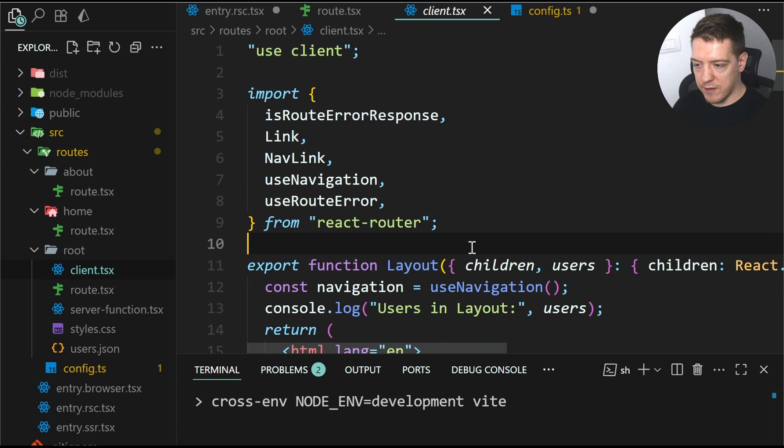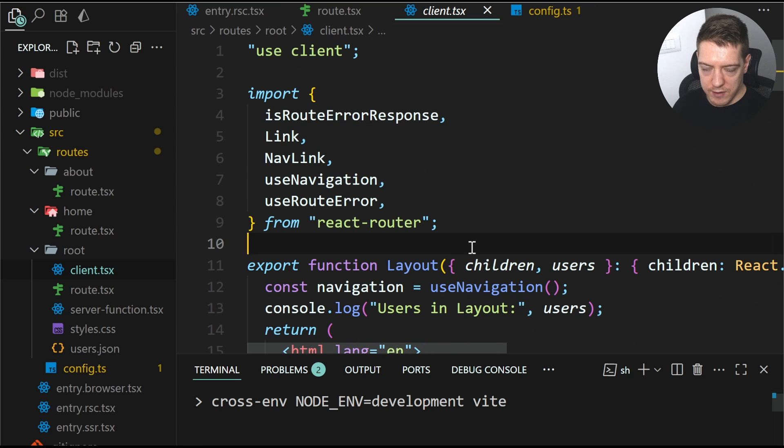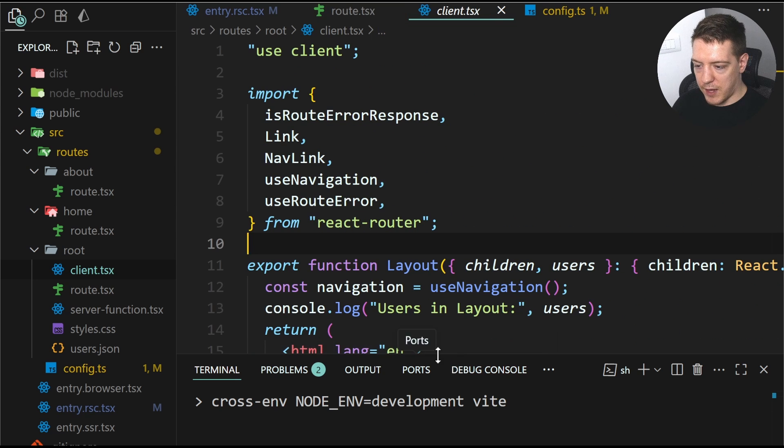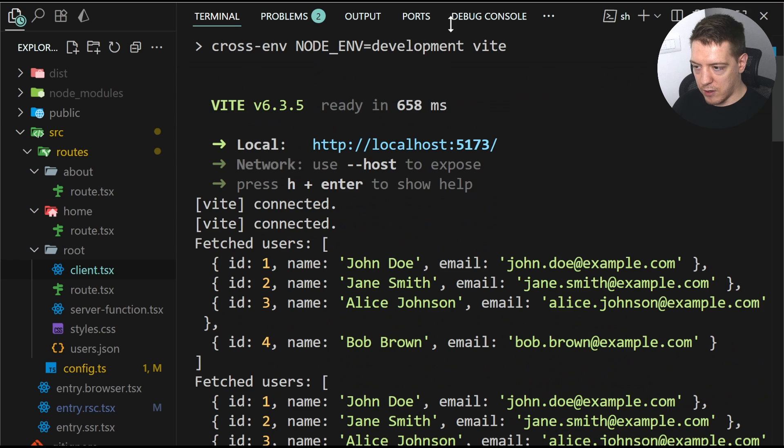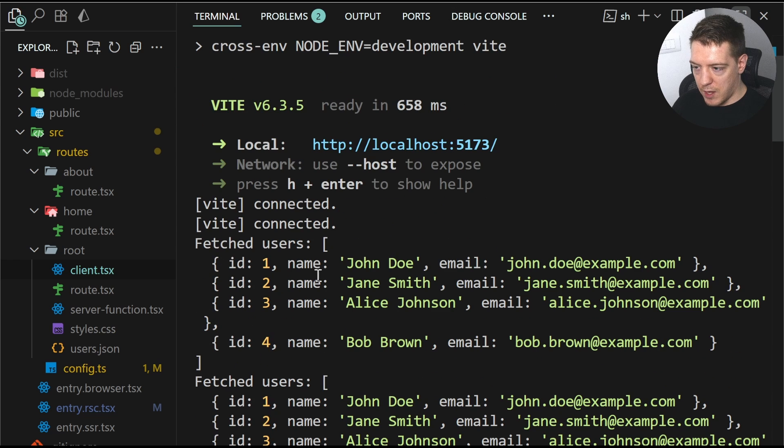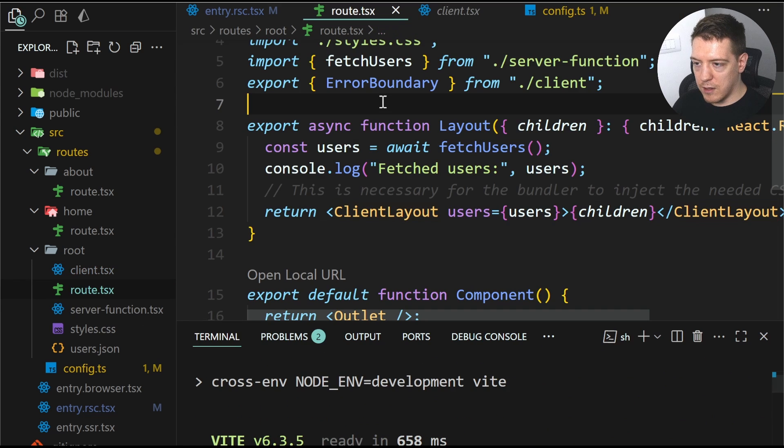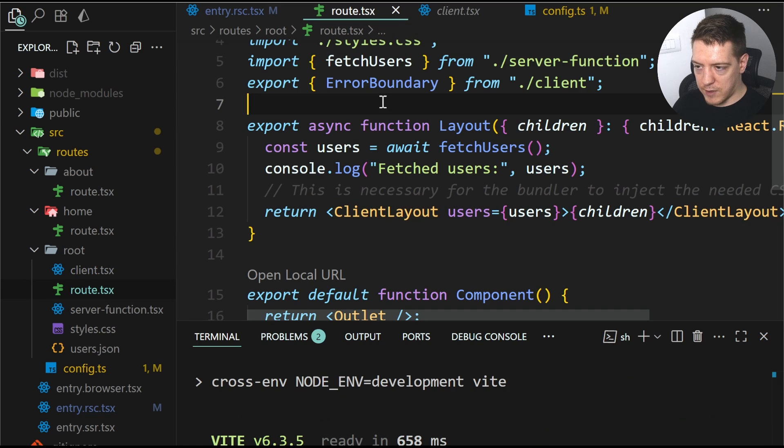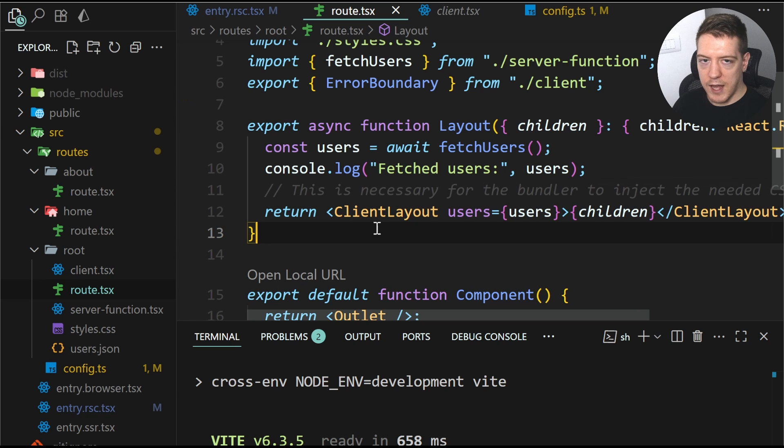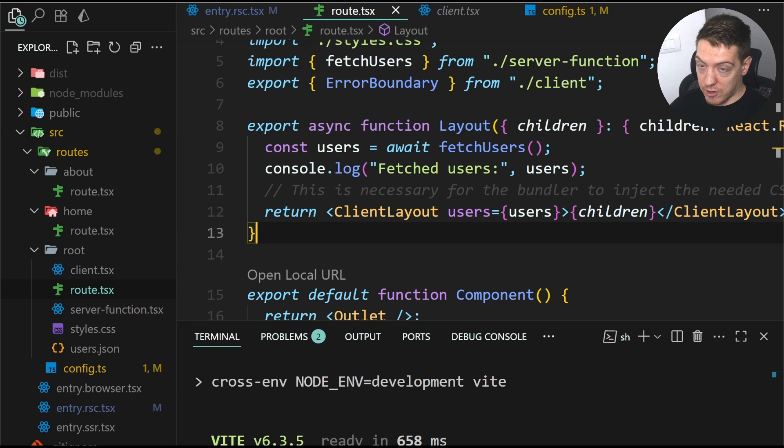So in the client layout, we also log these users and this renders the layout. So why is this so cool? If I save this and if I bring up the logs, you can see that the fetched users in the server route component gets logged. But that's not all.